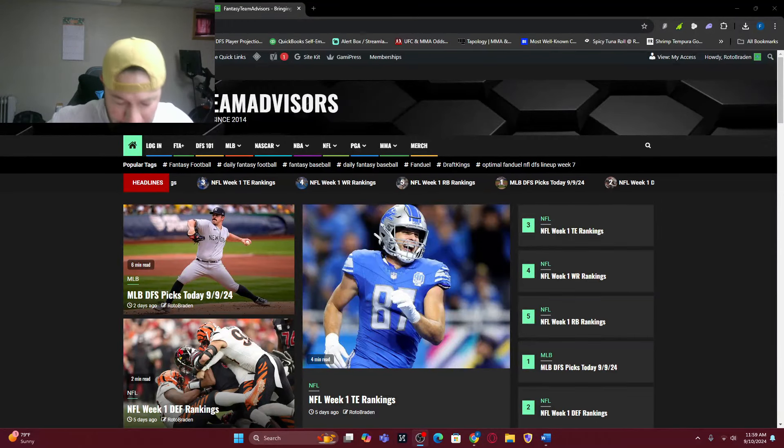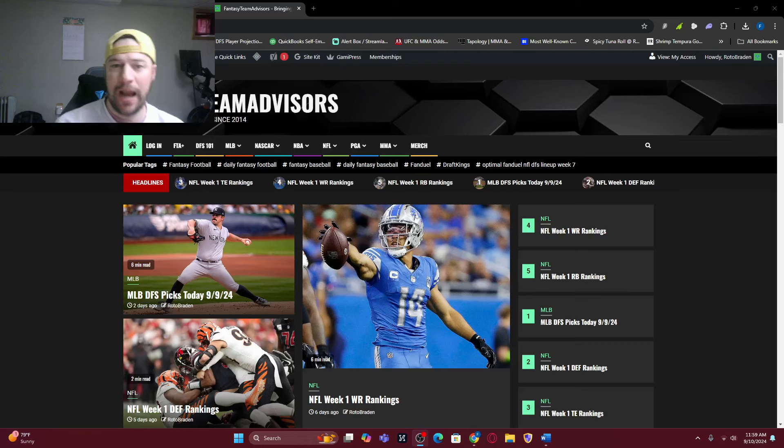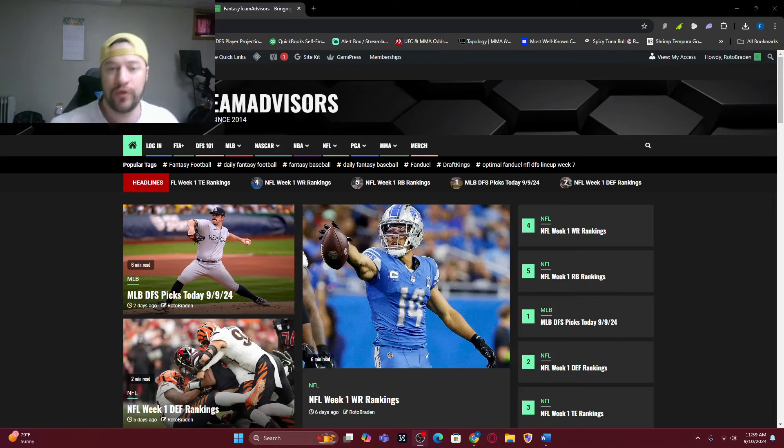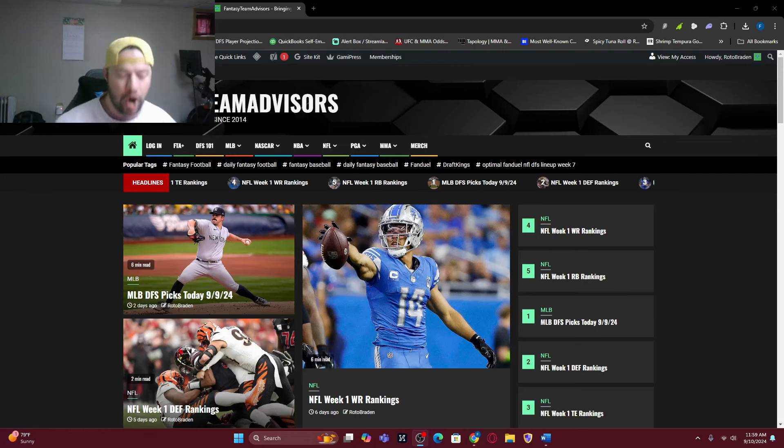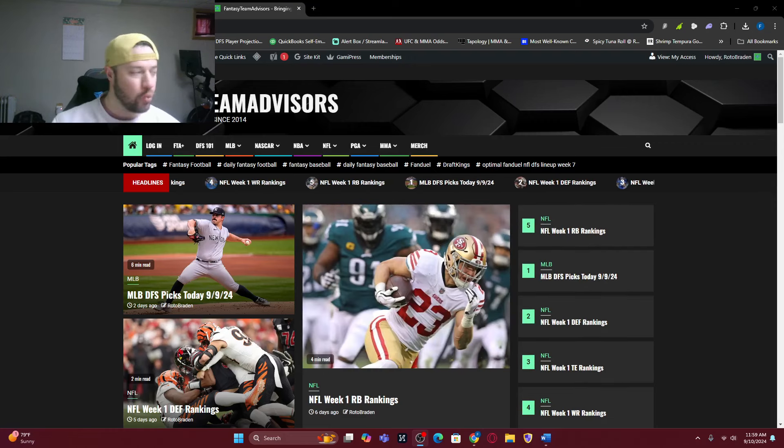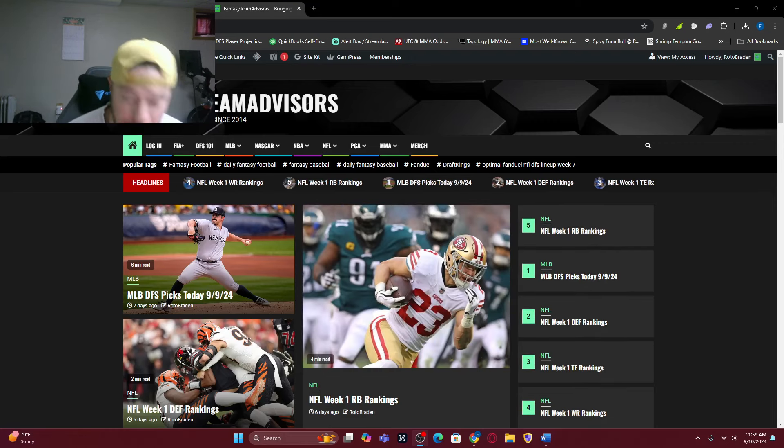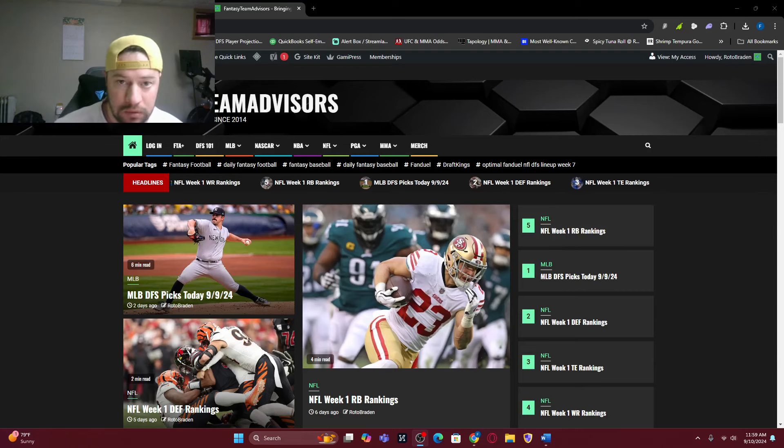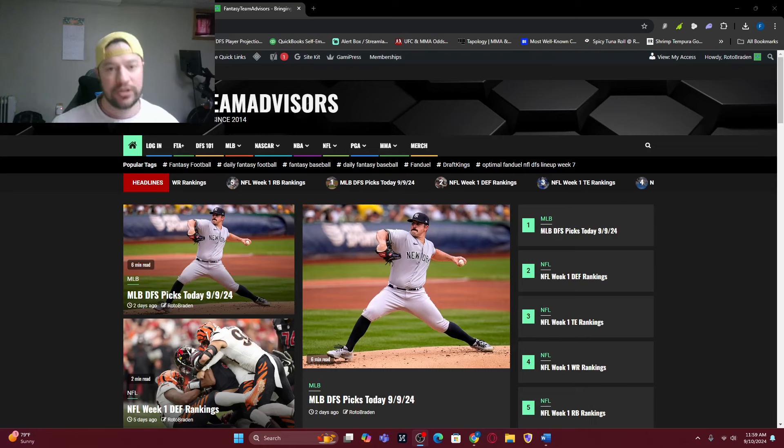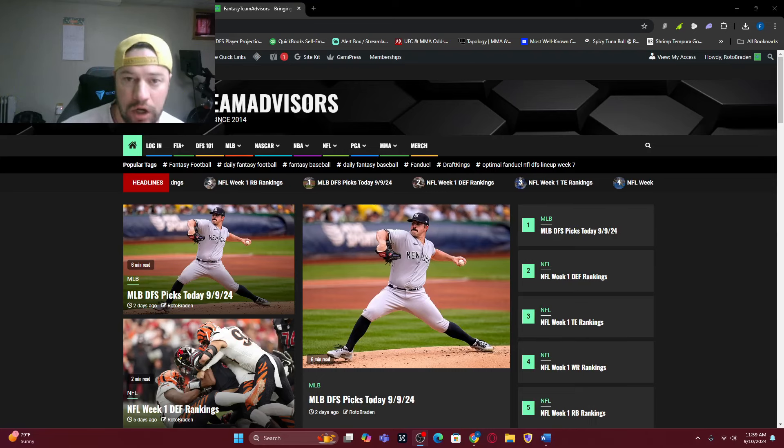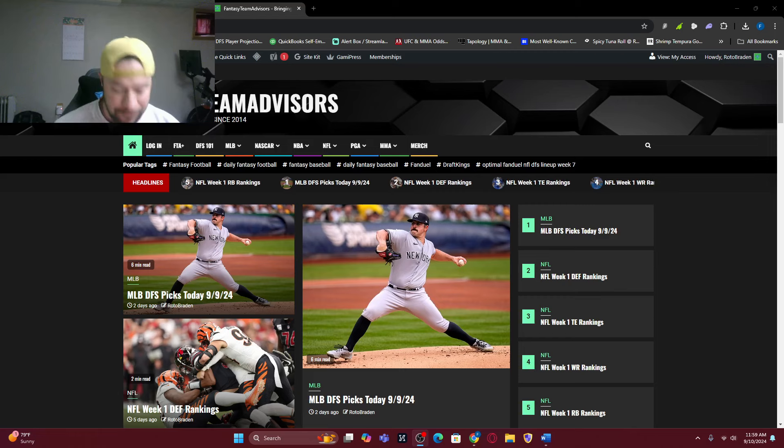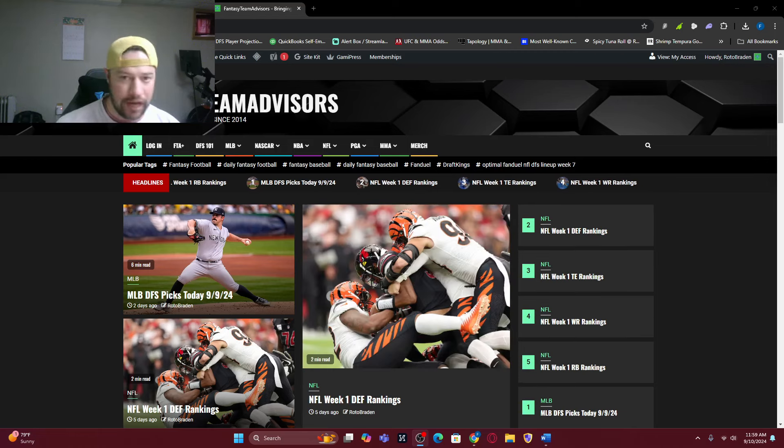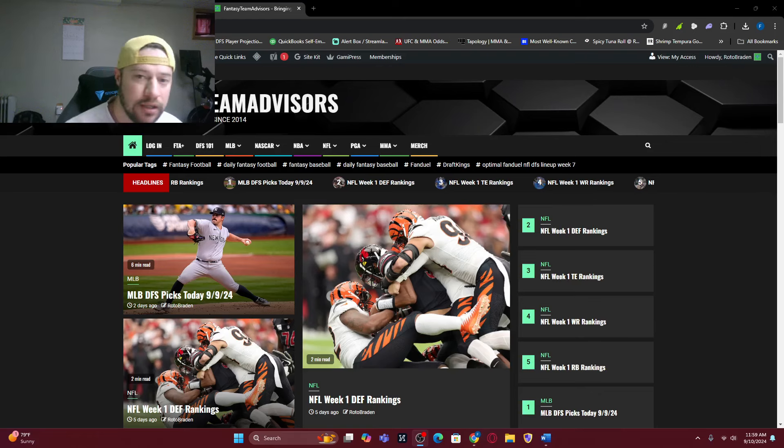What's going on everybody? Welcome back. FantasyTeamAdvisor.com bringing home the bacon NFL Thursday night football showdown. We are into week two already. Week one is in the past. Week two is here. But I do want to know down below, let me know, did you guys do well in week one?